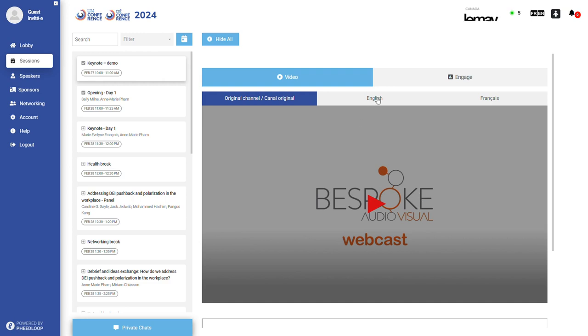When attending a session, you can choose to watch the session on the original channel without interpretation which will be English, French or bilingual. This is a default option.